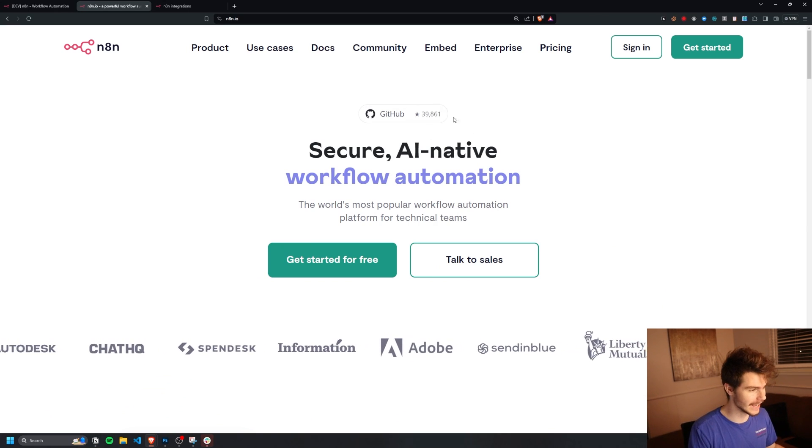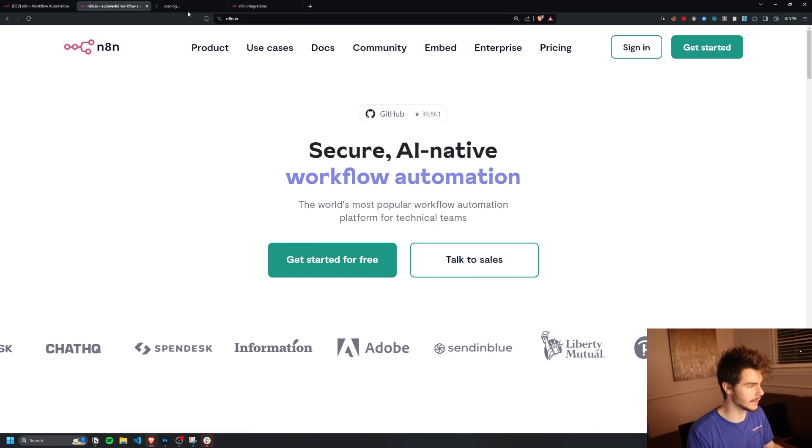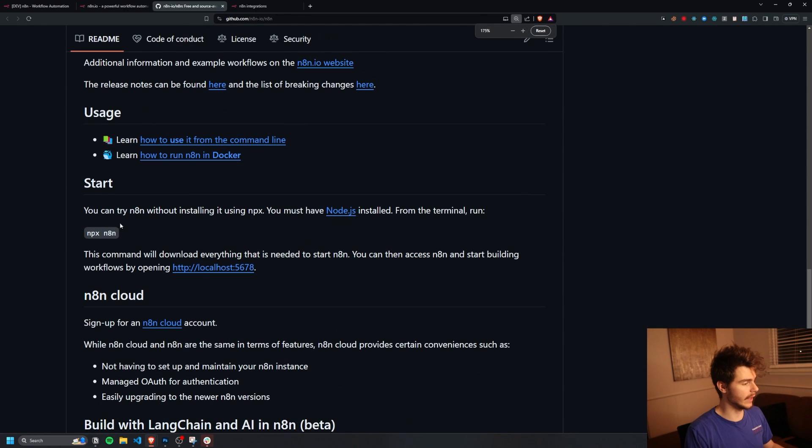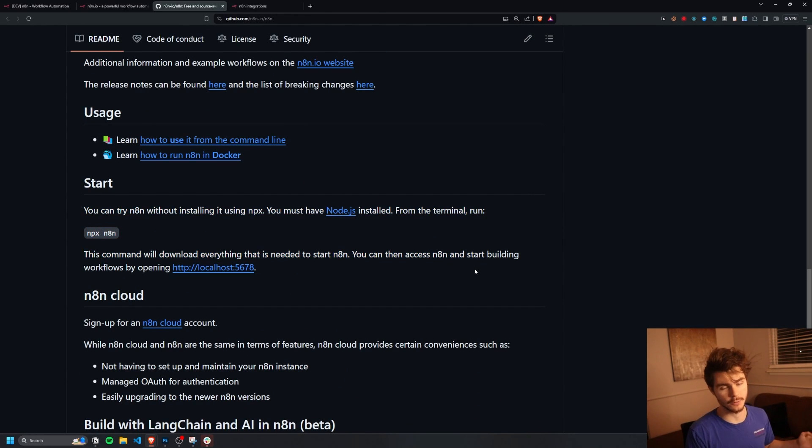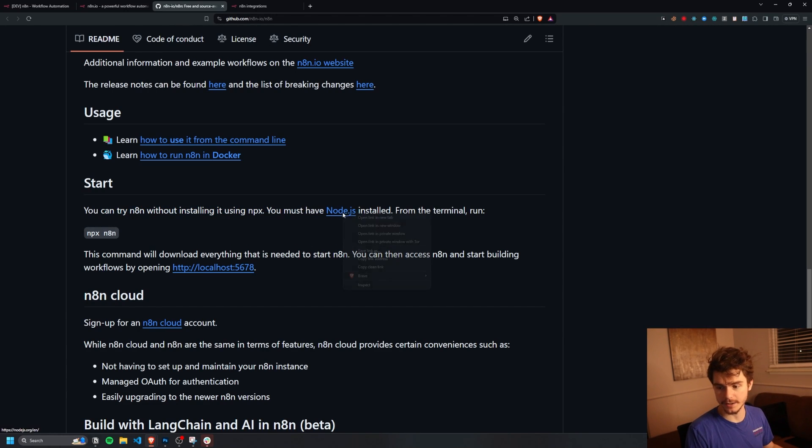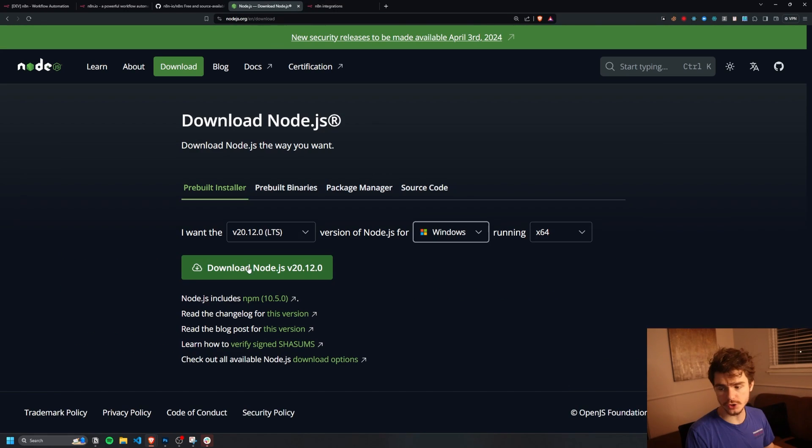To get started with N8N, all you have to do is head on over to their GitHub here. And if we scroll down here, we can just follow the simple start instructions right here to get started with N8N. If you don't already have Node.js installed, you can just click on the button here and install Node on your computer. It works for Mac, Windows, and Linux. And once you go through the installer, you'll be all set.